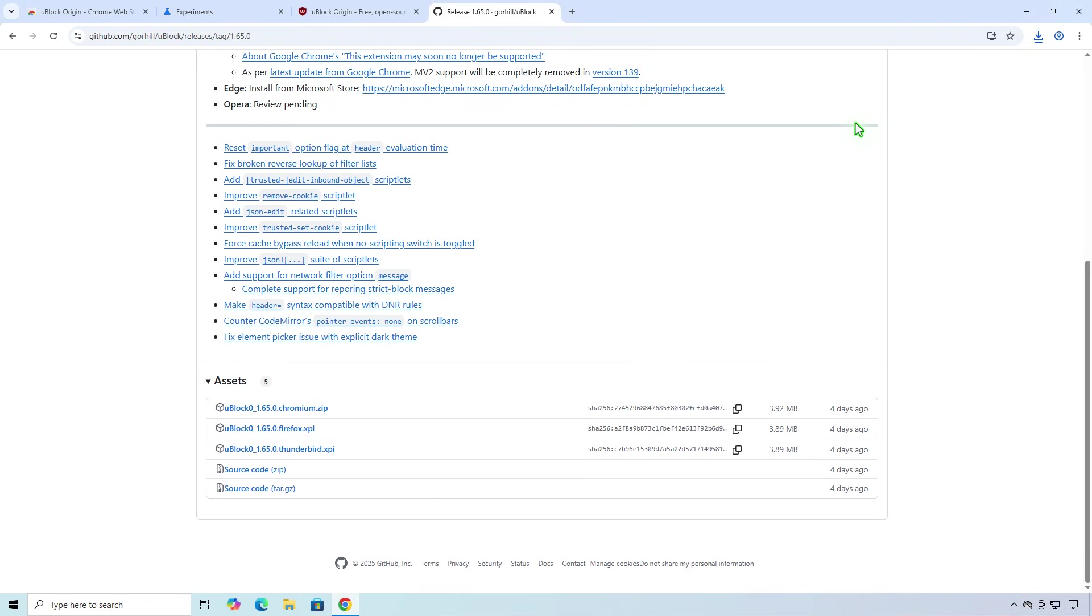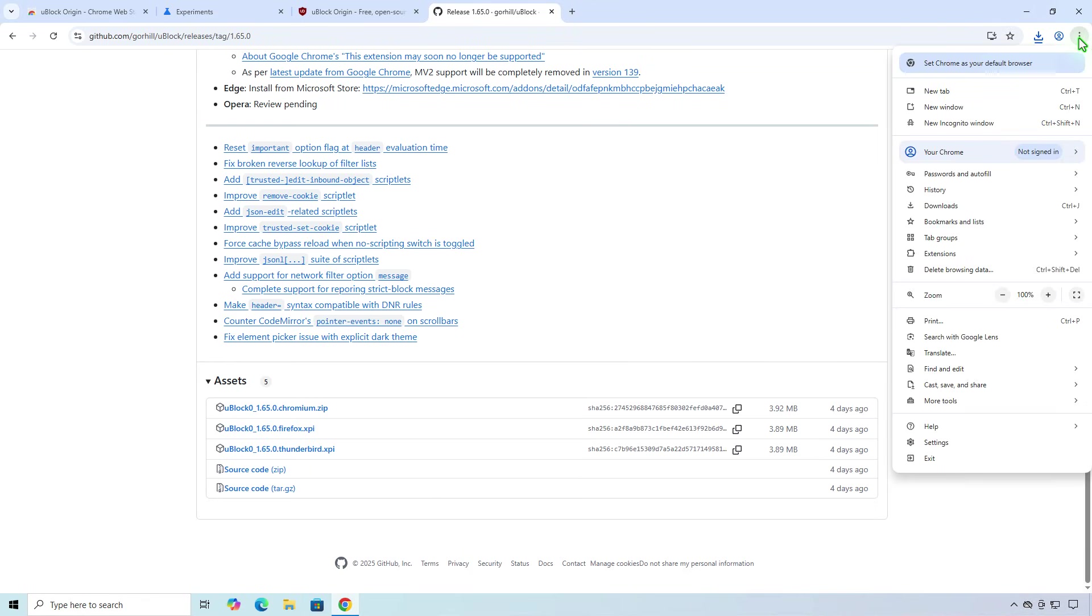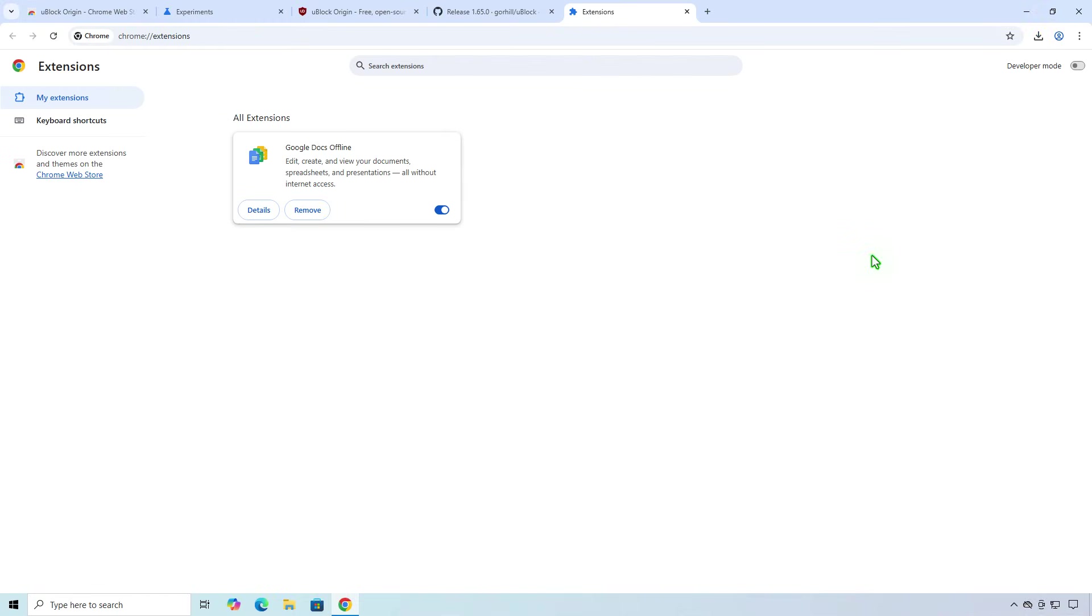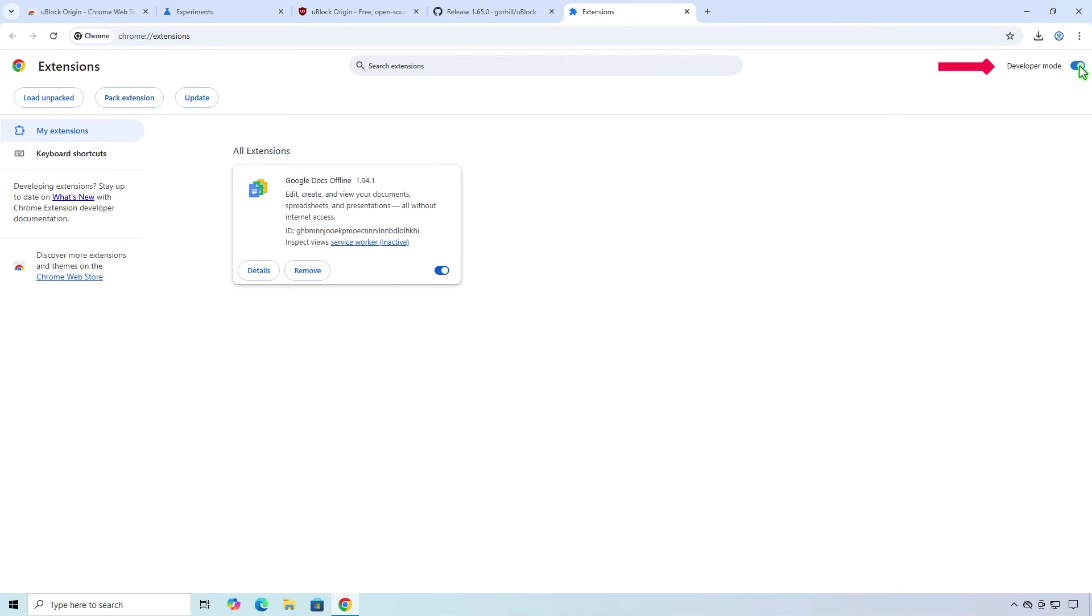Next, open Chrome's extension management. Toggle on the Developer Mode switch in the top right corner. This mode allows manual installation of extensions from source code, rather than from the Google Chrome Web Store.